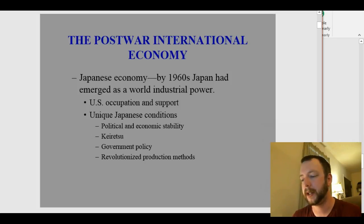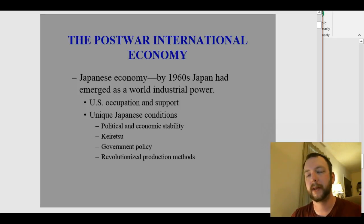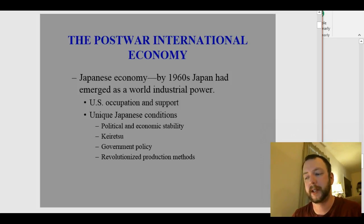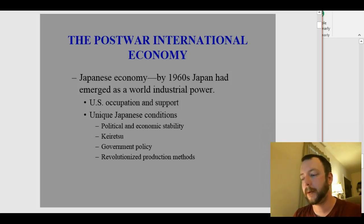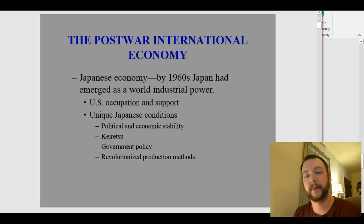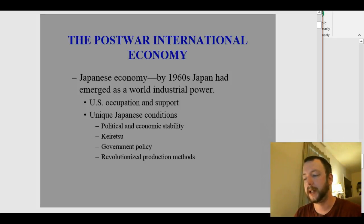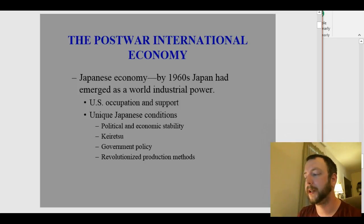There were a couple of unique Japanese conditions that made all of this possible. Number one is the political and economic stability of this one-party system in Japan, which lasted for quite a few decades. There were few labor problems in Japan through this whole time period. The occupation plus the Japanese work ethic led to company unions. Workers were willing to take lower wages in exchange for promises of lifetime employment.